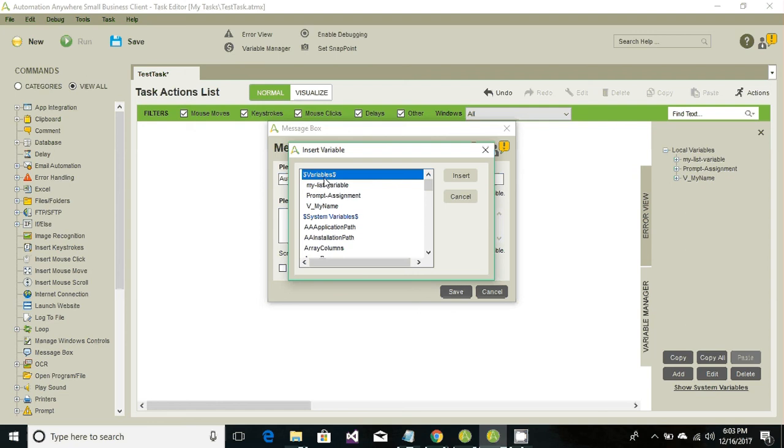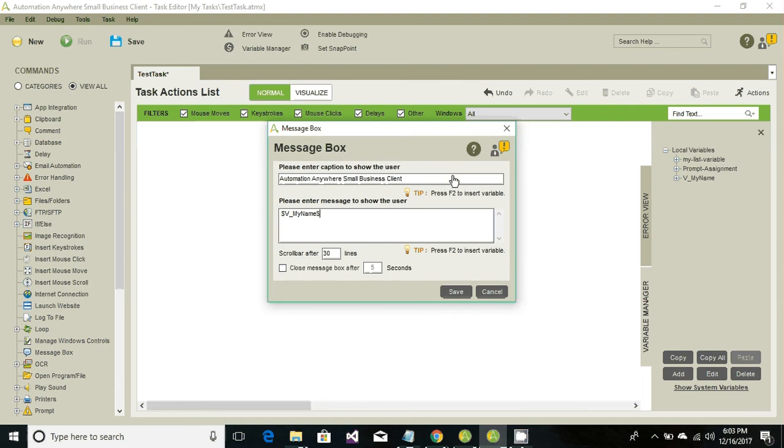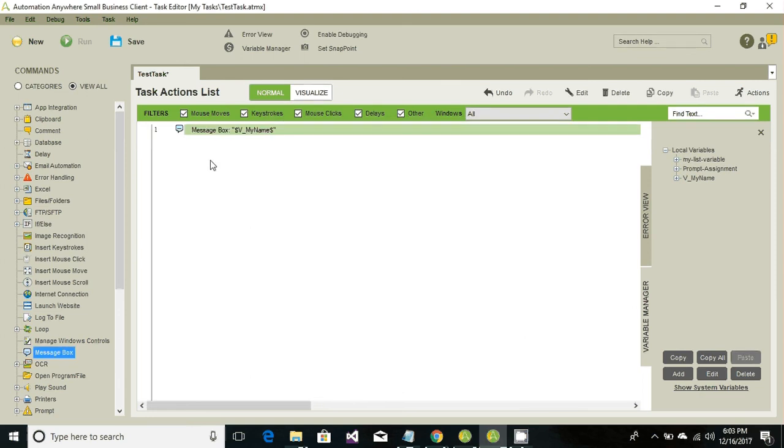This section or this particular prompt window would have two sections: one is user defined variable section, another one is system variable section. Under the user defined variable we can find our variable name. Click on insert, click on save, and hit save. Click on run.